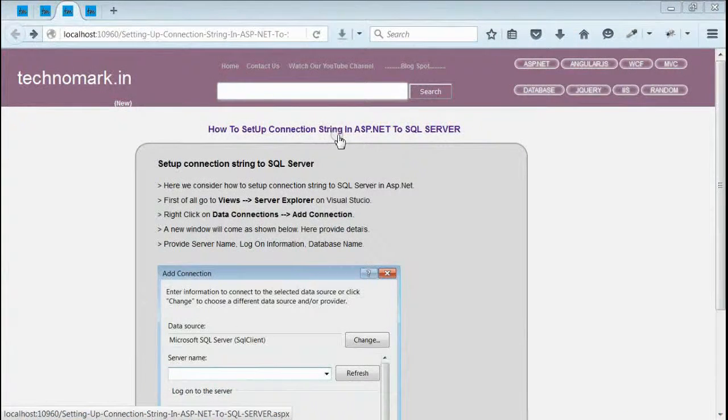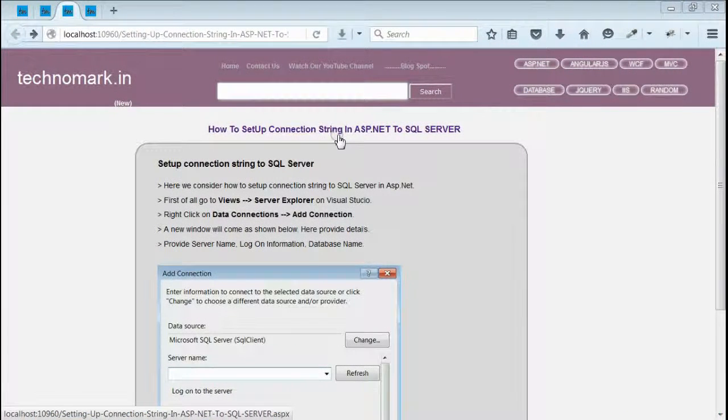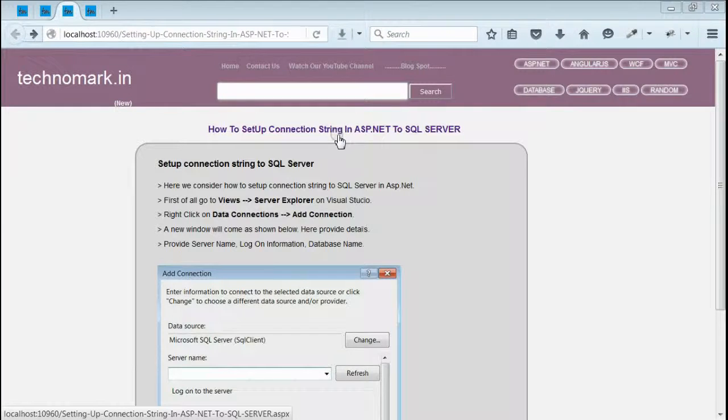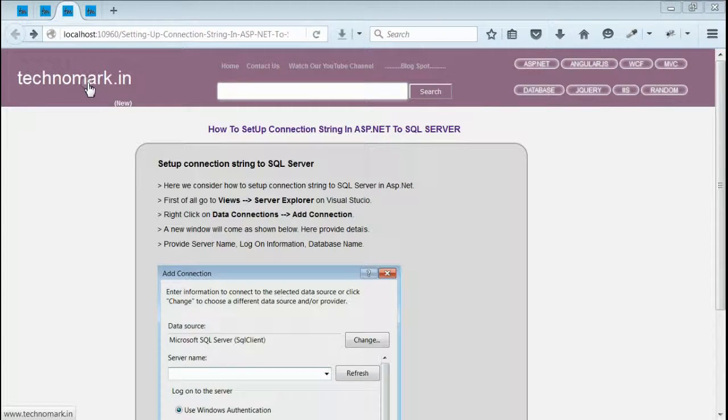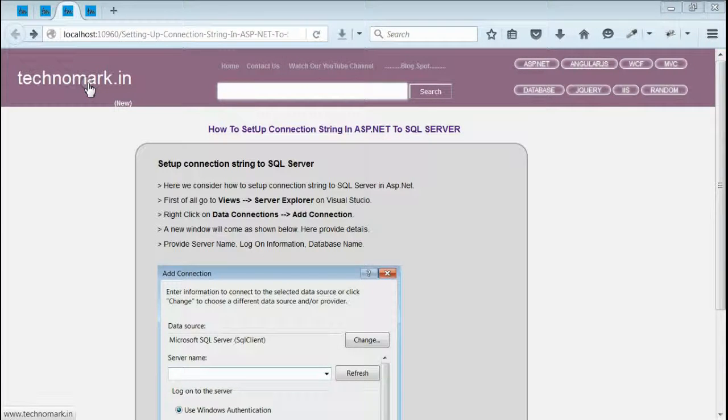So here we have seen how to set up a Connection String in ASP.NET web application to SQL Server. Thank you guys for watching this video. Please visit technomark.in for more information.